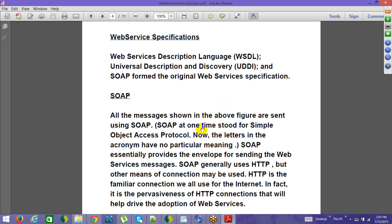SOAP is one of the protocols followed by web services. SOAP stands for Simple Object Access Protocol, which basically defines the way in which XML is structured. This protocol is not the same as HTTP, but the way in which it has been designed looks very much similar to what we have in the case of HTTP.